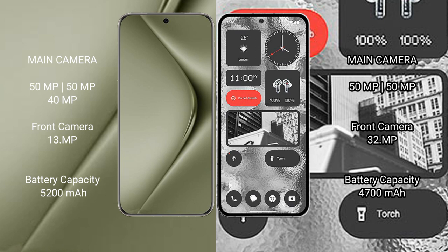Nothing Phone 2 has a dual camera setup: 50MP and 50MP rear cameras, with a 32MP front camera.